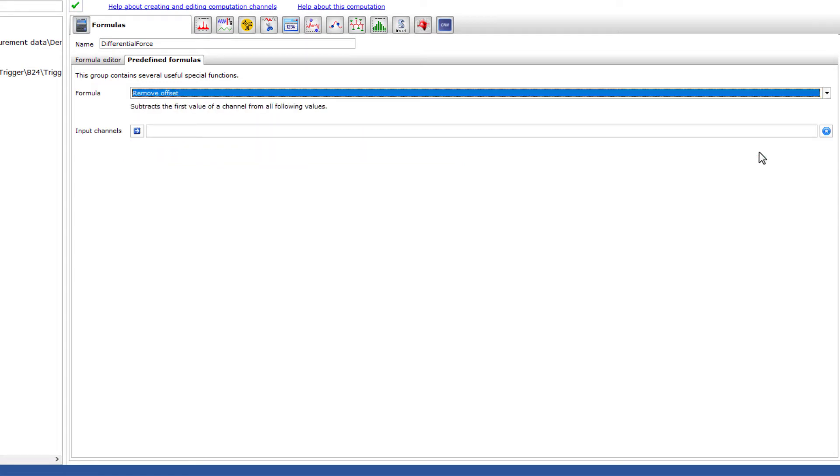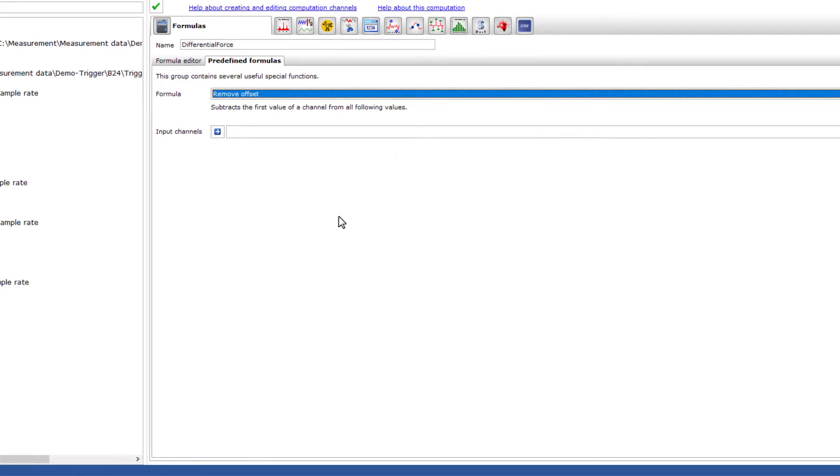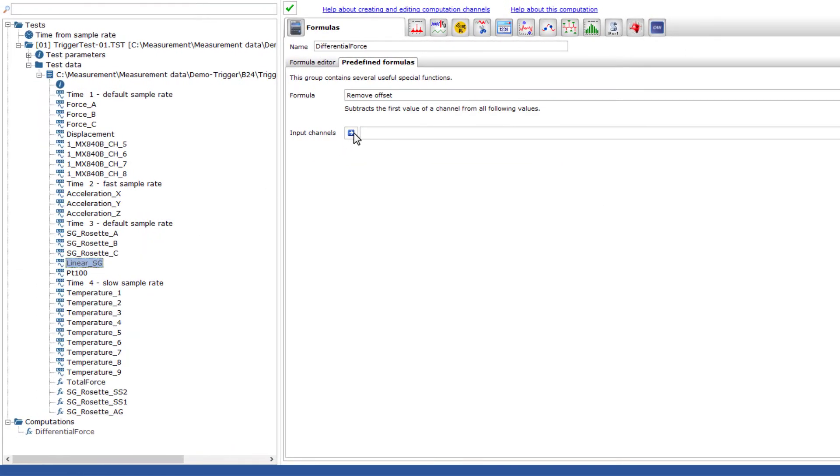For this, I use the predefined formula remove offset. You will see the results immediately in the visualization.